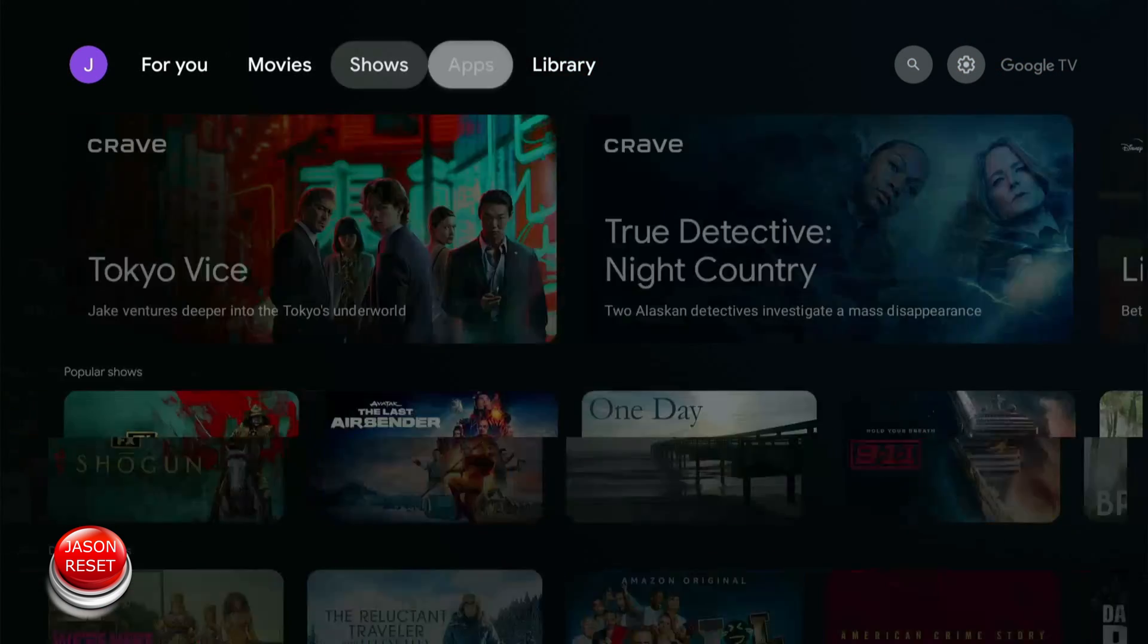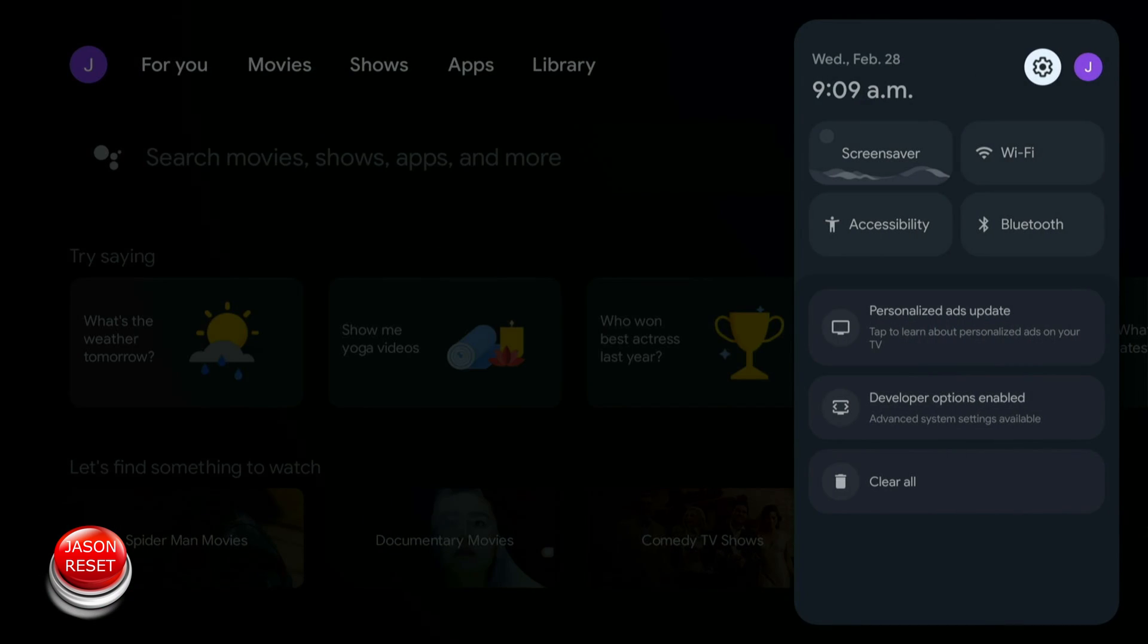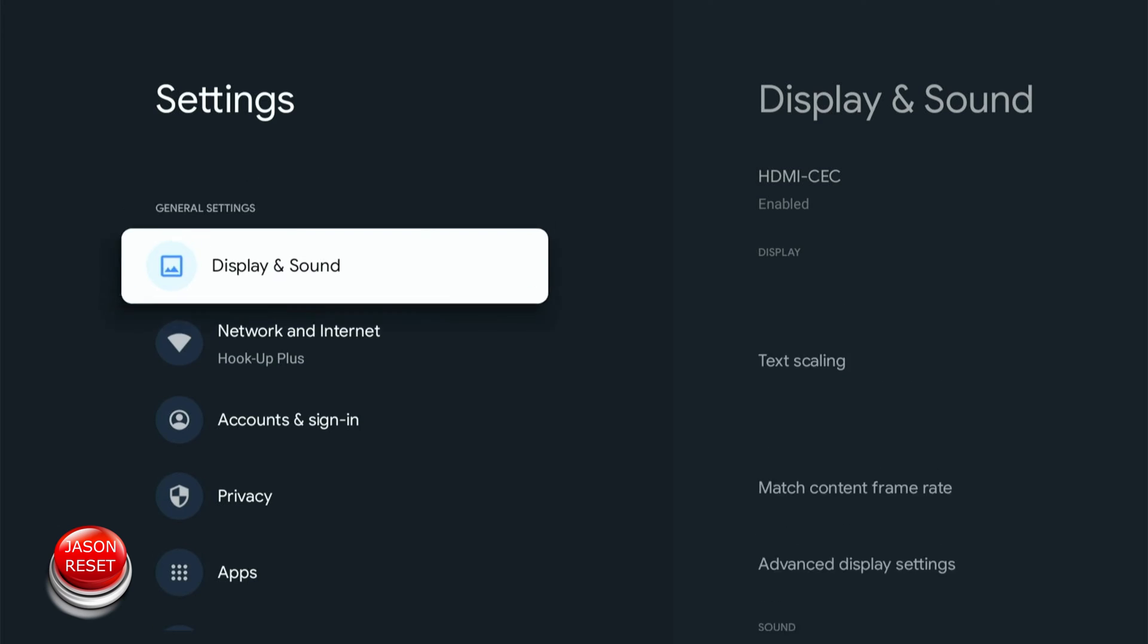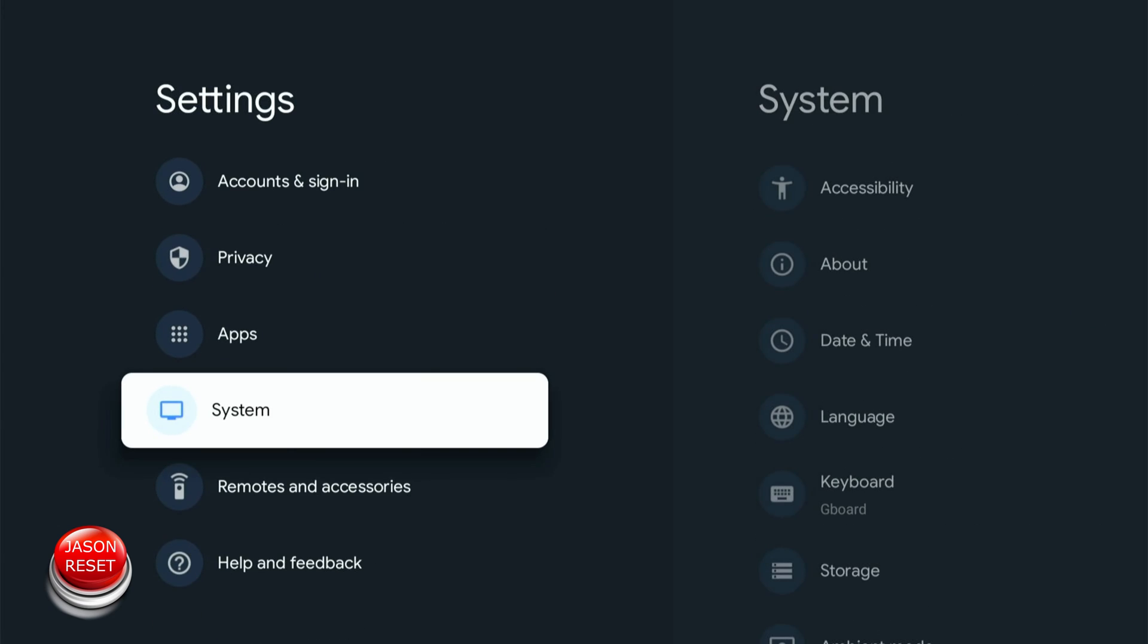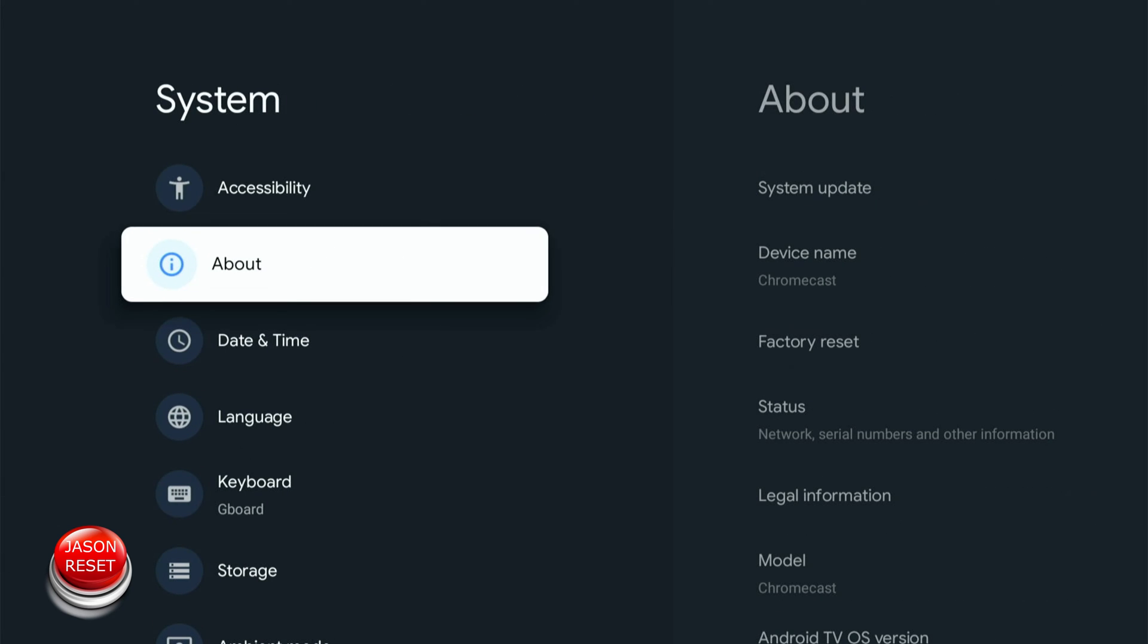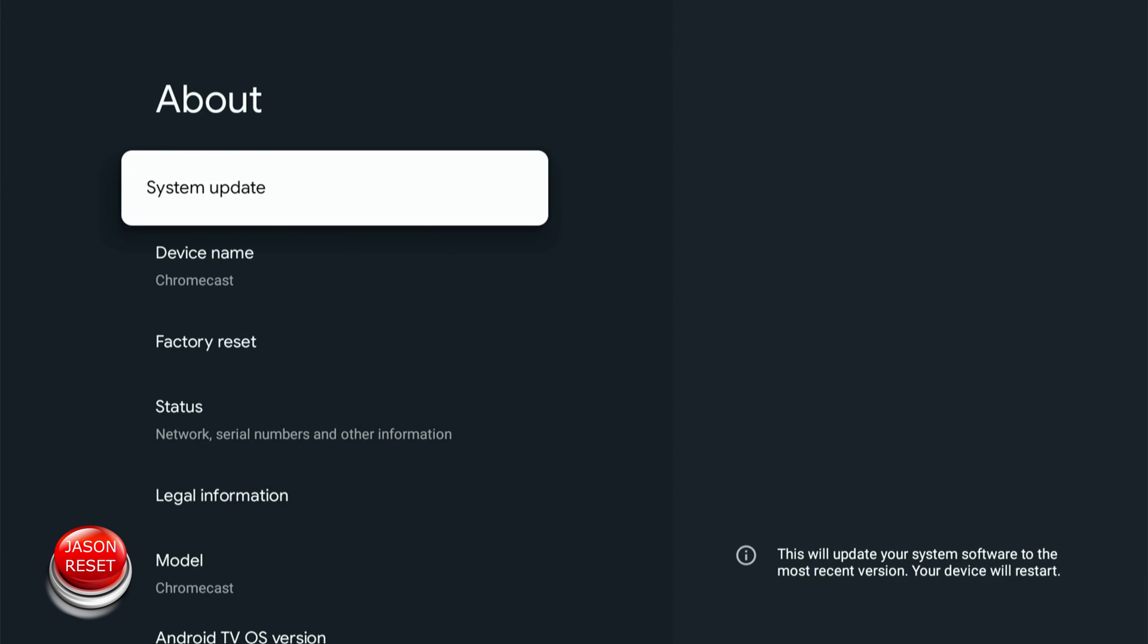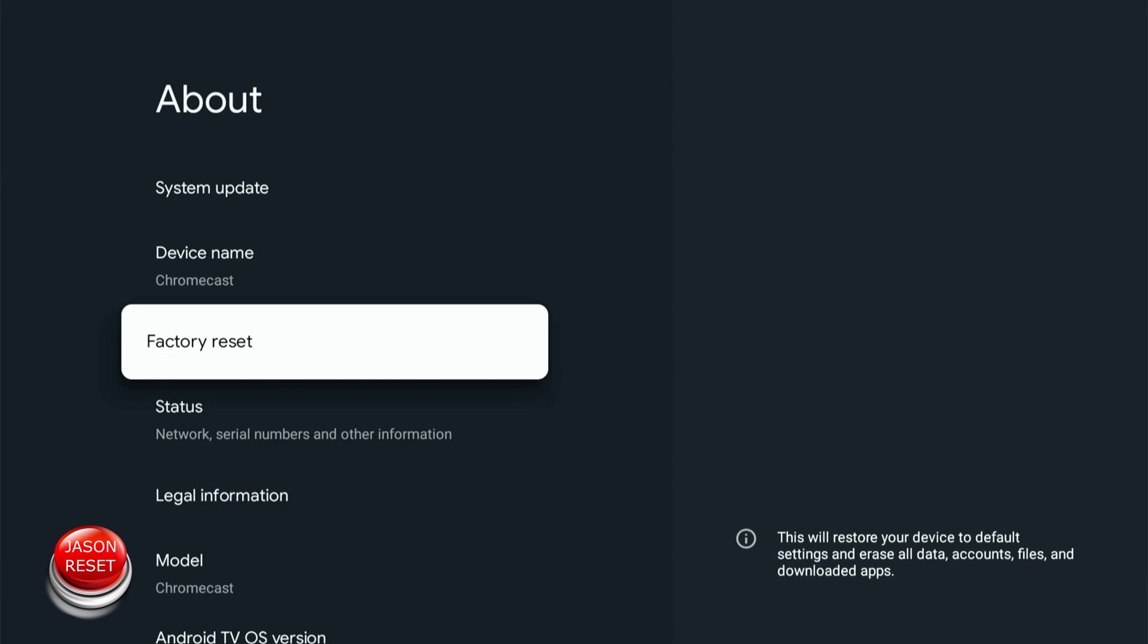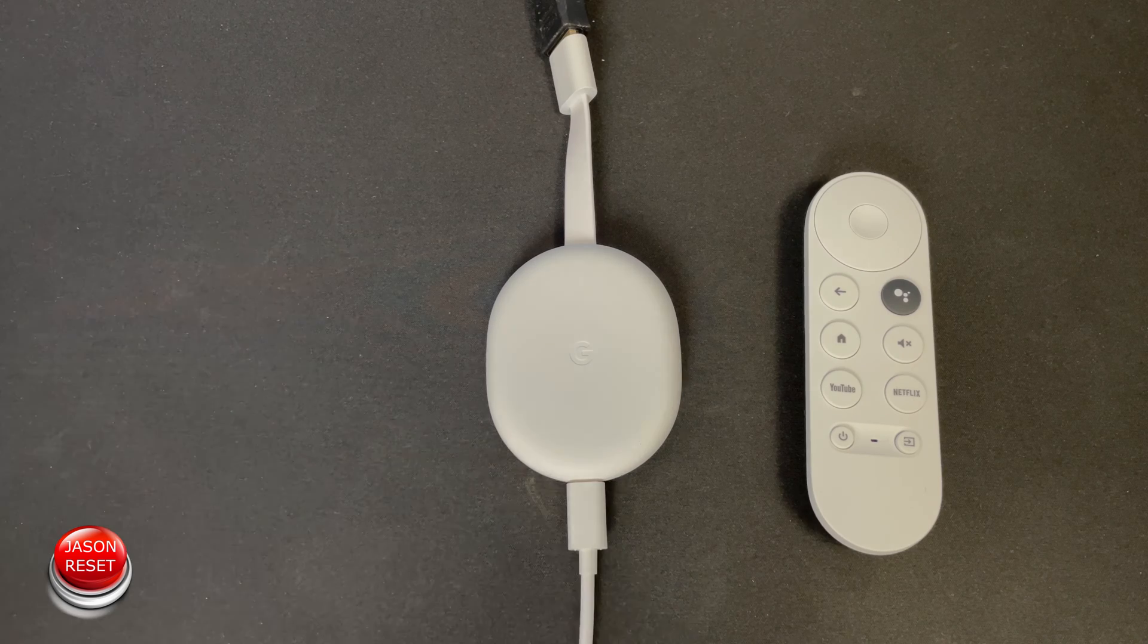Go right to the settings, go to system, then about, and it's right here - factory reset. You could do it that way.